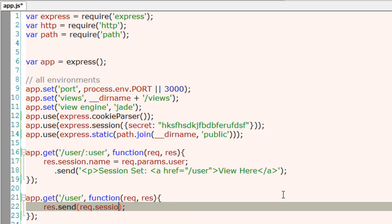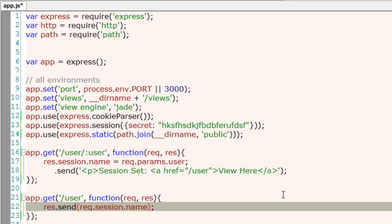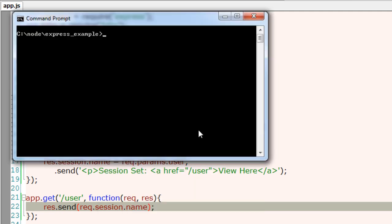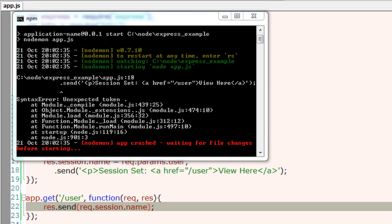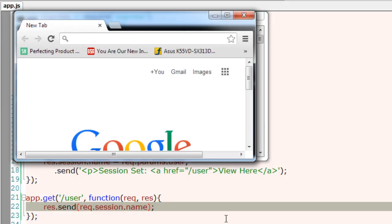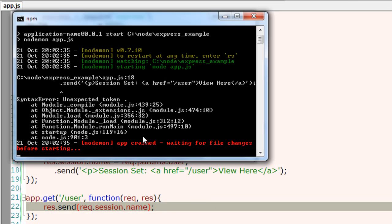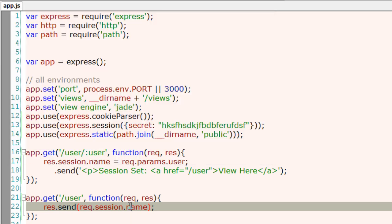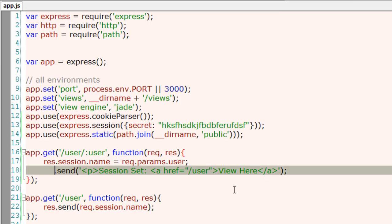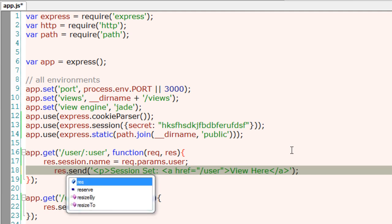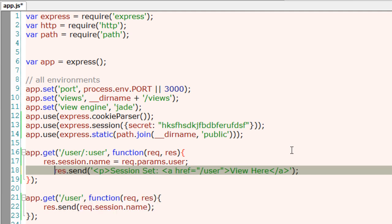Remember, session is present only on request objects and not response objects. So this would output the session name value. Well, I think there was an error there.